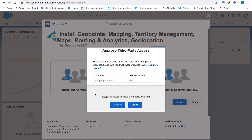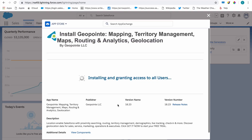Because GeoPoint sends and receives data from some third-party websites, you will need to approve third-party access in order to complete the installation. If you have any questions about this, click the provided link for more information. Now sit tight for a minute while GeoPoint installs. GeoPoint is a large application, so it takes some time to install, but you'll get an email from Salesforce as soon as it's finished.